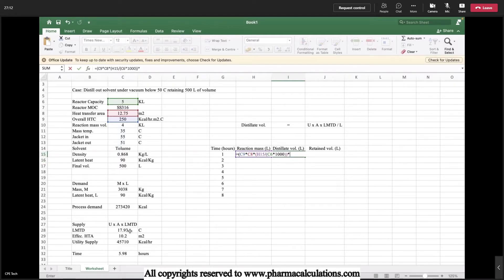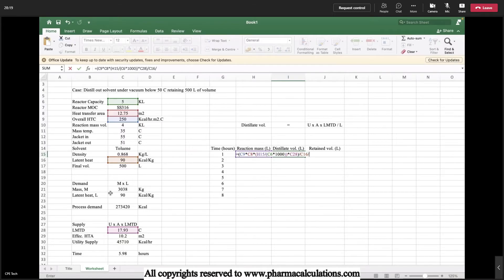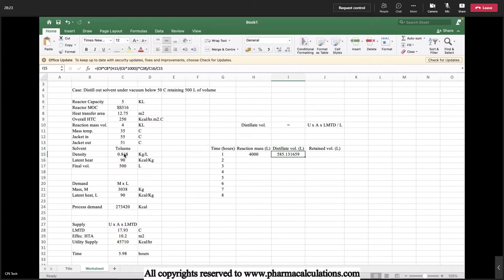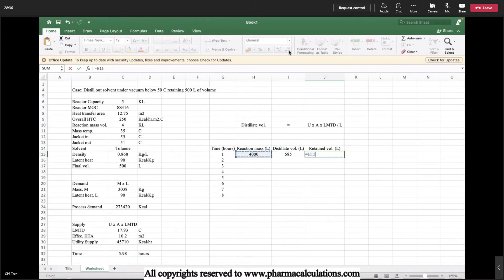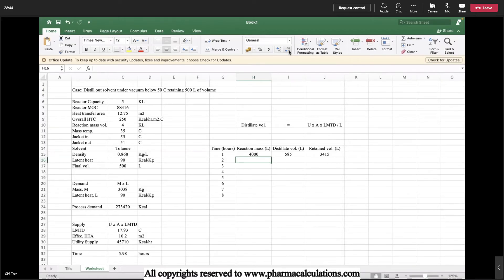The LMTD is 17.93 degrees centigrade, and we divide by the latent heat of 90 kilocalories per kg. This gives the distillate in kg, which we then convert to liters by dividing by the density of 0.868. This gives approximately 585 liters of distillate volume in the first hour. The retained volume for hour 1 is 4000 minus 585, which equals 3415 liters. For subsequent hours, the reaction mass volume is the previous hour's retained volume.